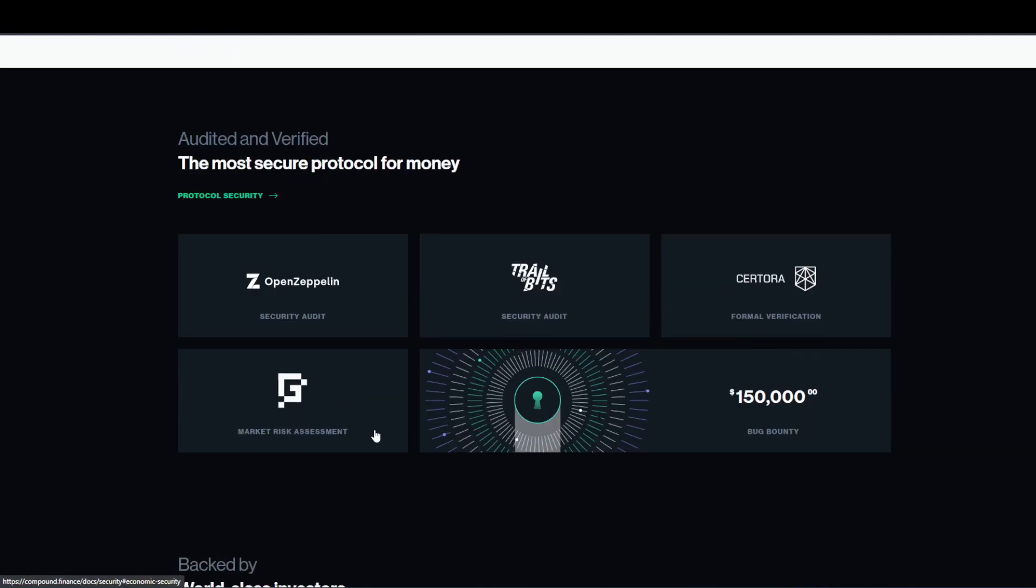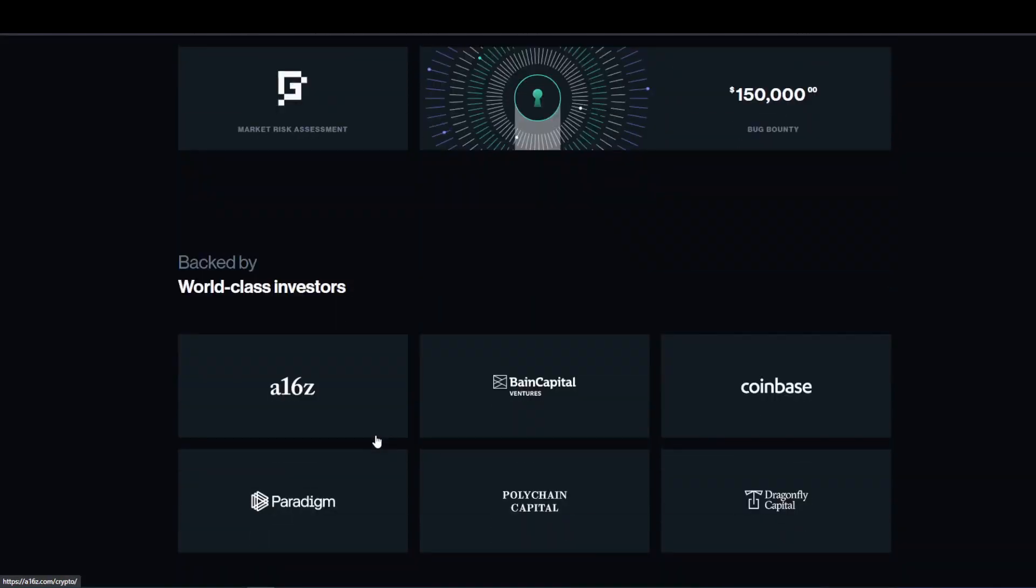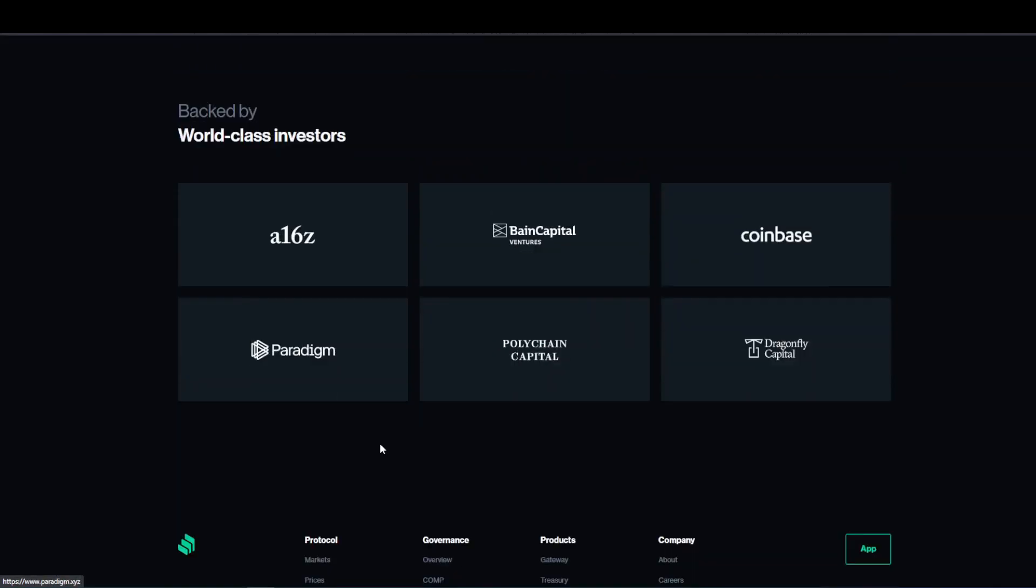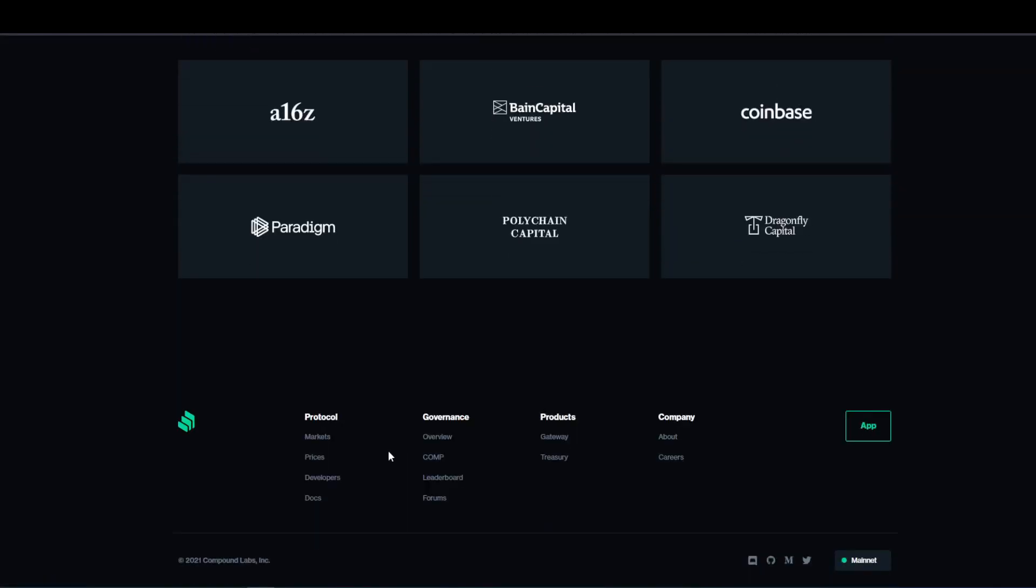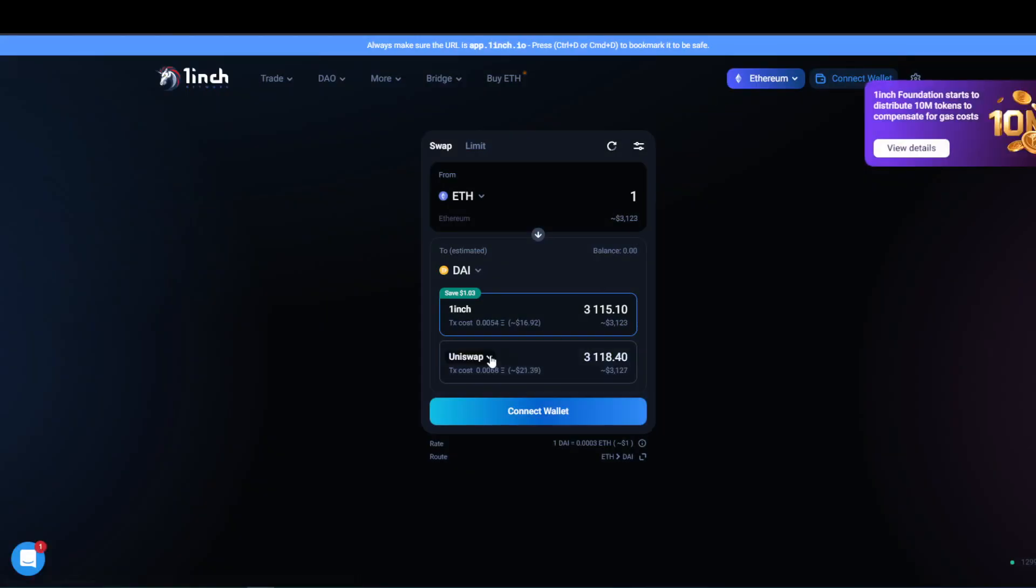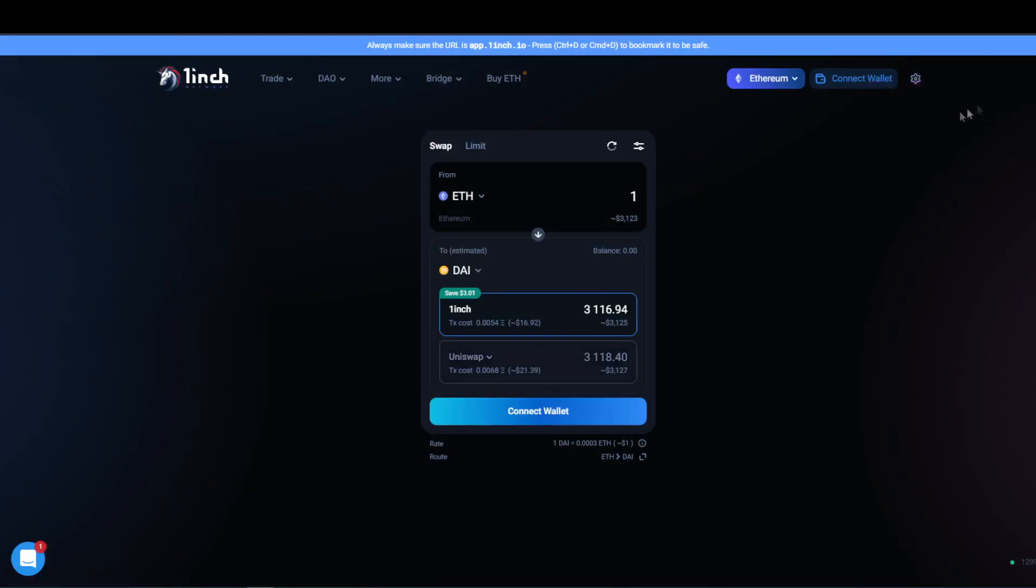Decentralized exchanges, therefore, offer attractive interest and incentivize users to earn while they add liquidity to these pools. Let me explain how this takes place.